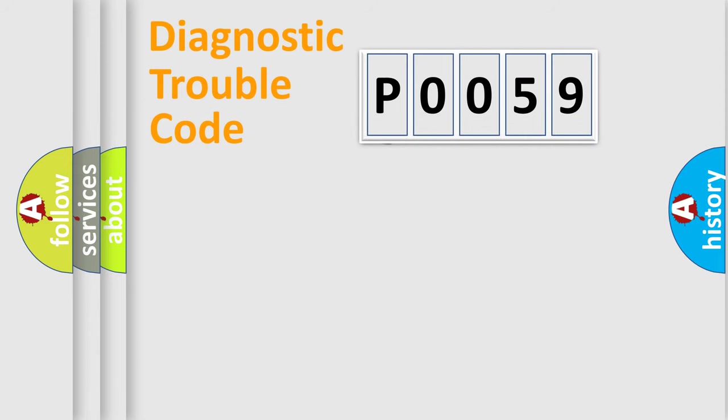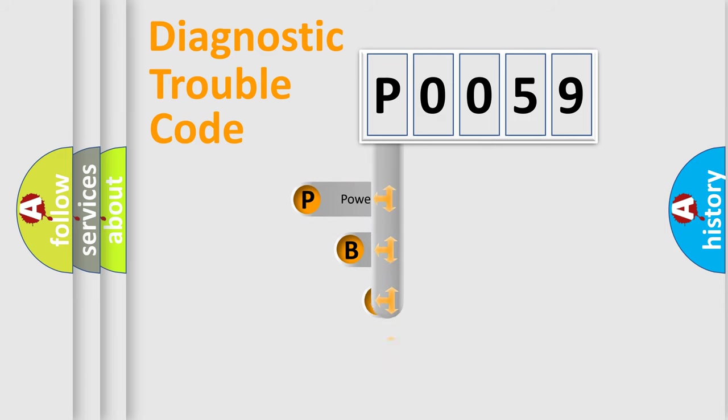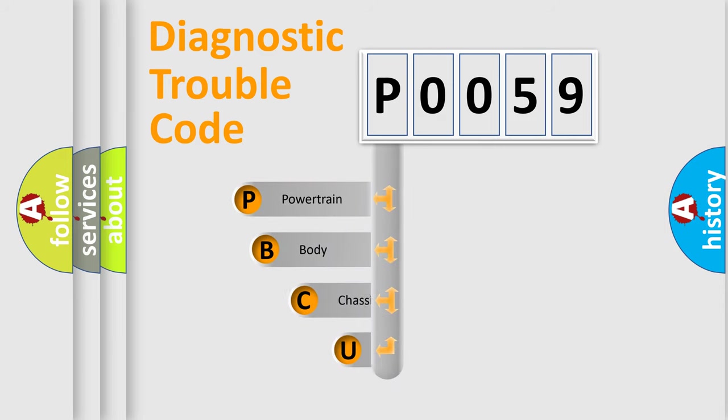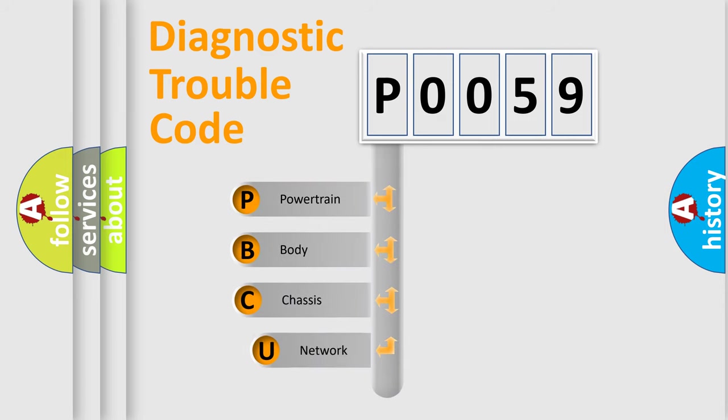First, let's look at the history of diagnostic fault code composition according to the OBD2 protocol, which is unified for all automakers since 2000.